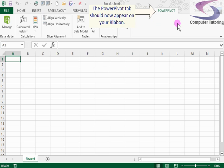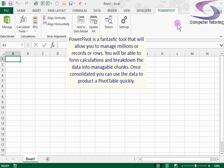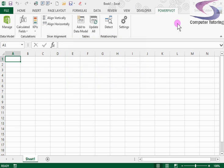So PowerPivot is a fantastic tool that will enable you to manage millions of rows of data and to produce a quick pivot table out of it. The beauty of the PowerPivot is when you click on the manage button,